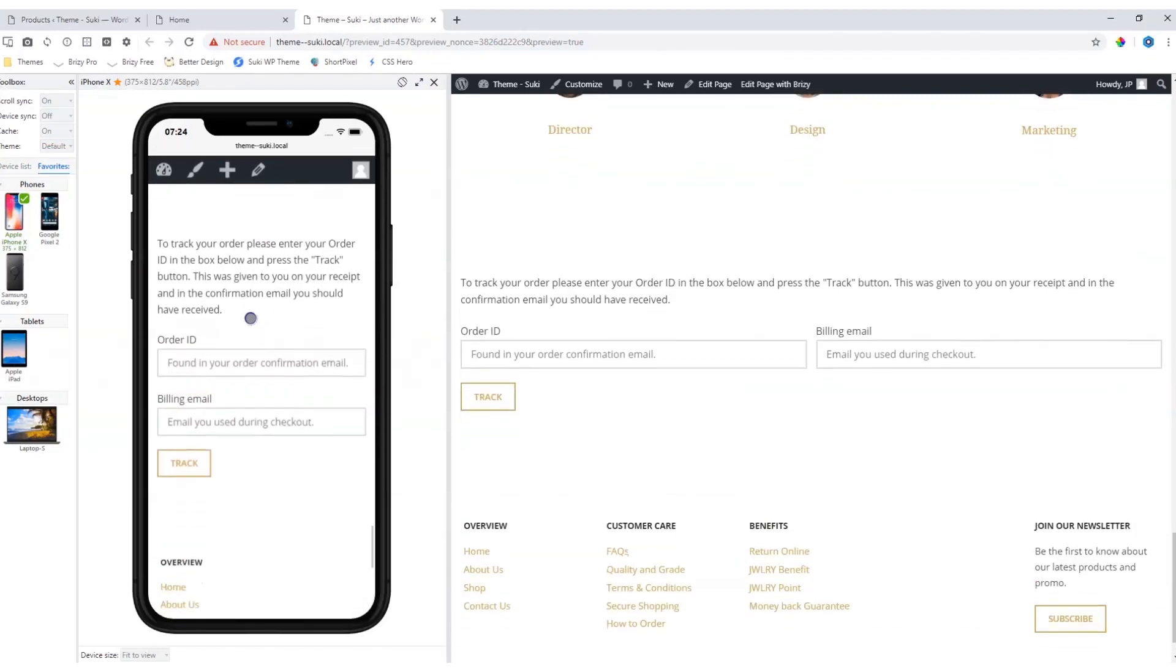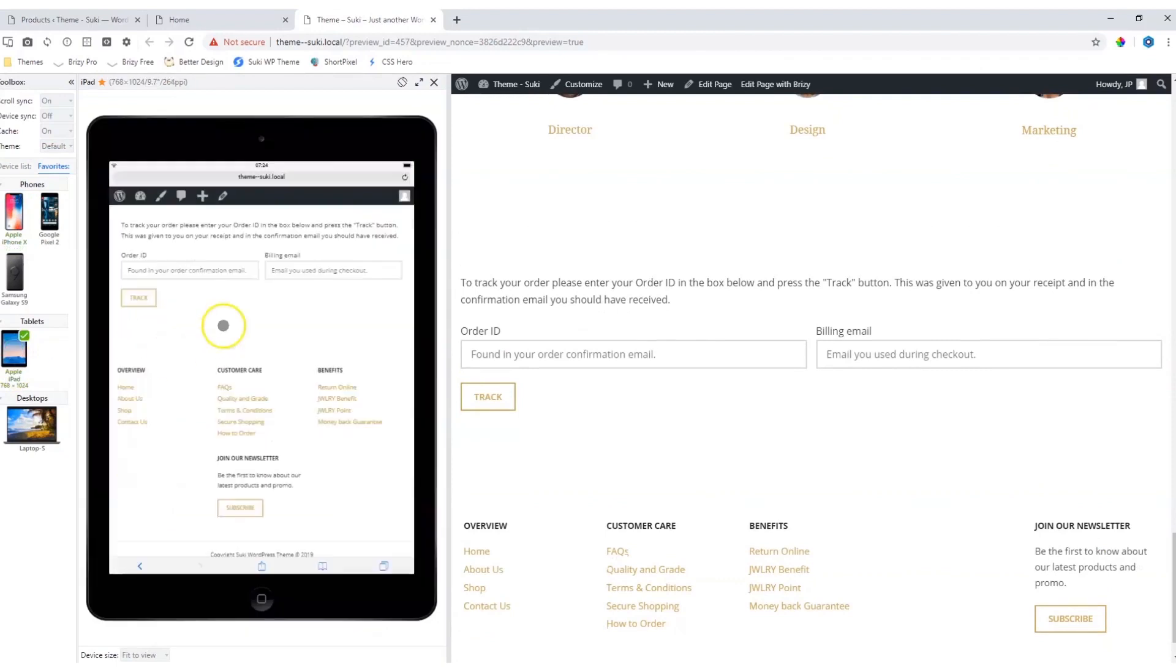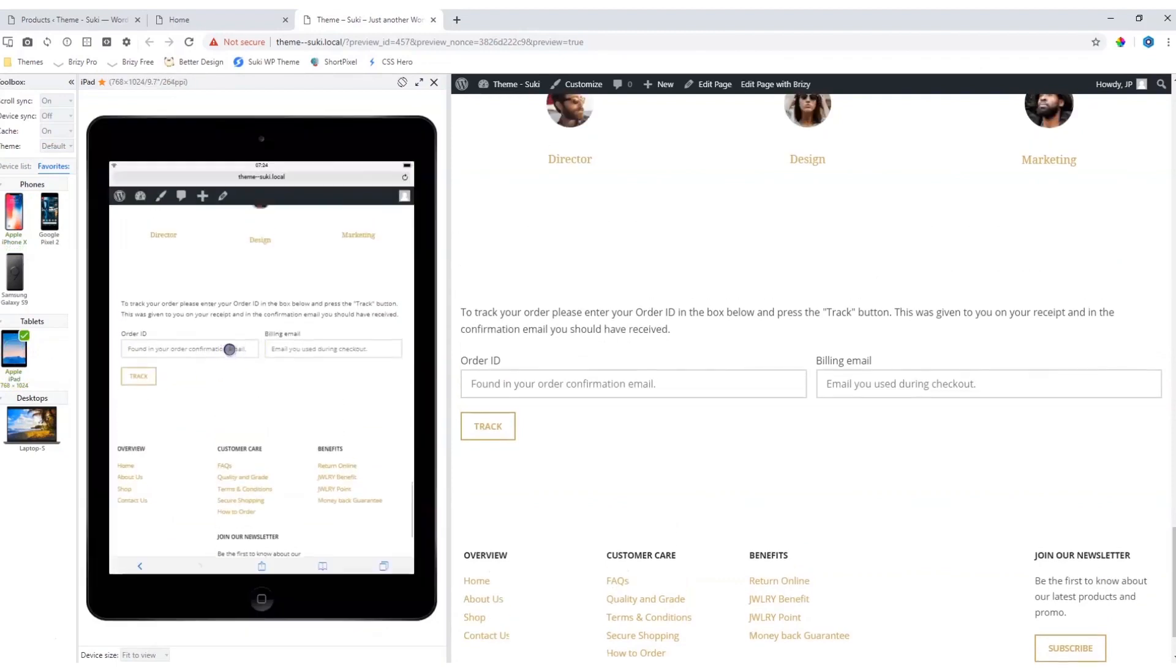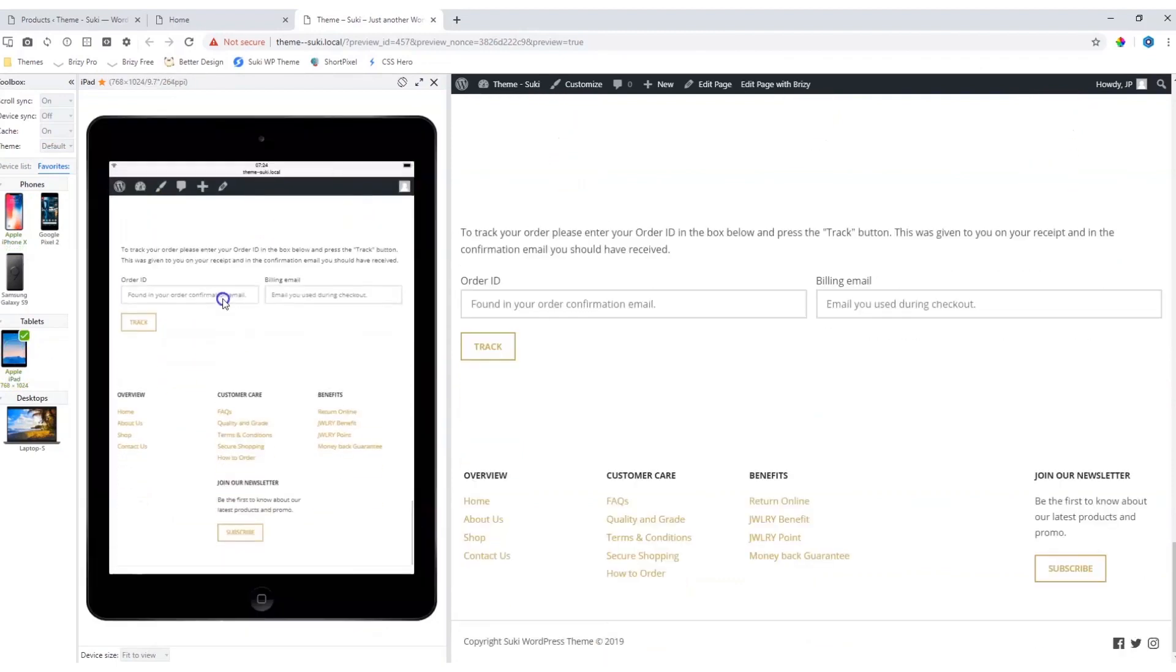Looking good for the mobile device, and for the tablet. Also looking good.